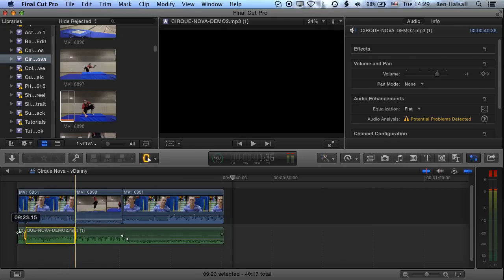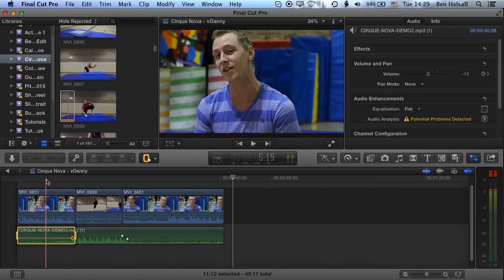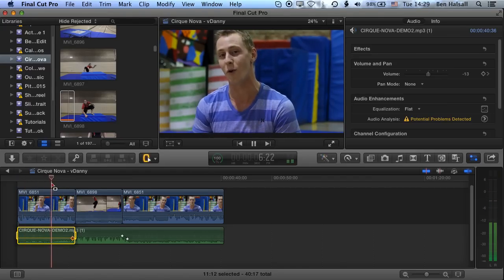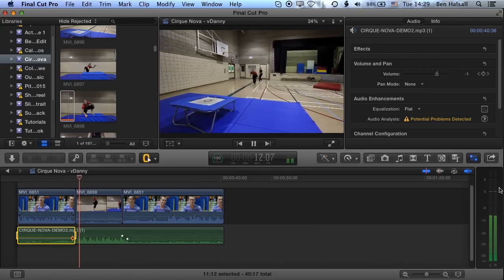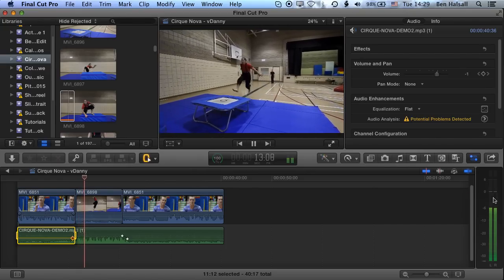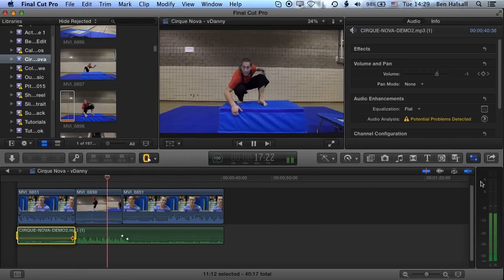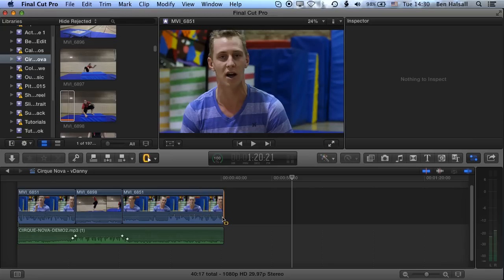If we come to the left side and drop the audio levels down, we've reduced some of the peaking at the beginning. Looking across at the audio bars, it looks like we've fixed all of that peaking that was happening.